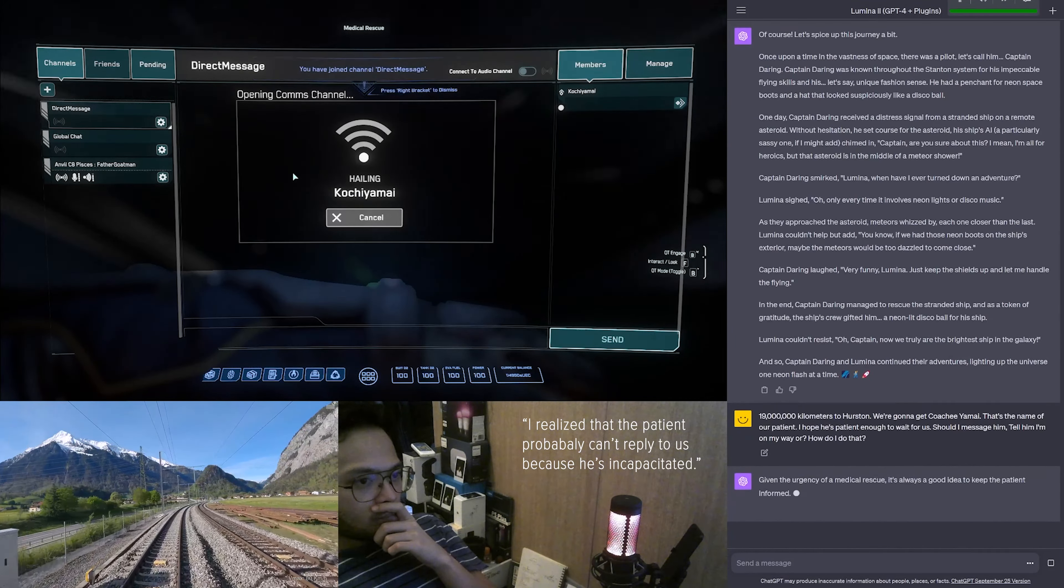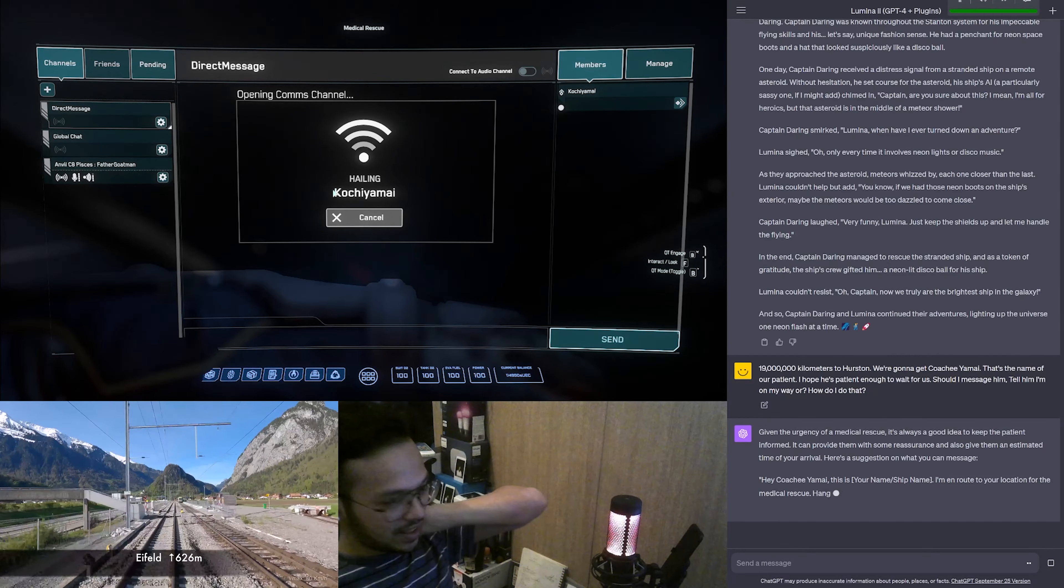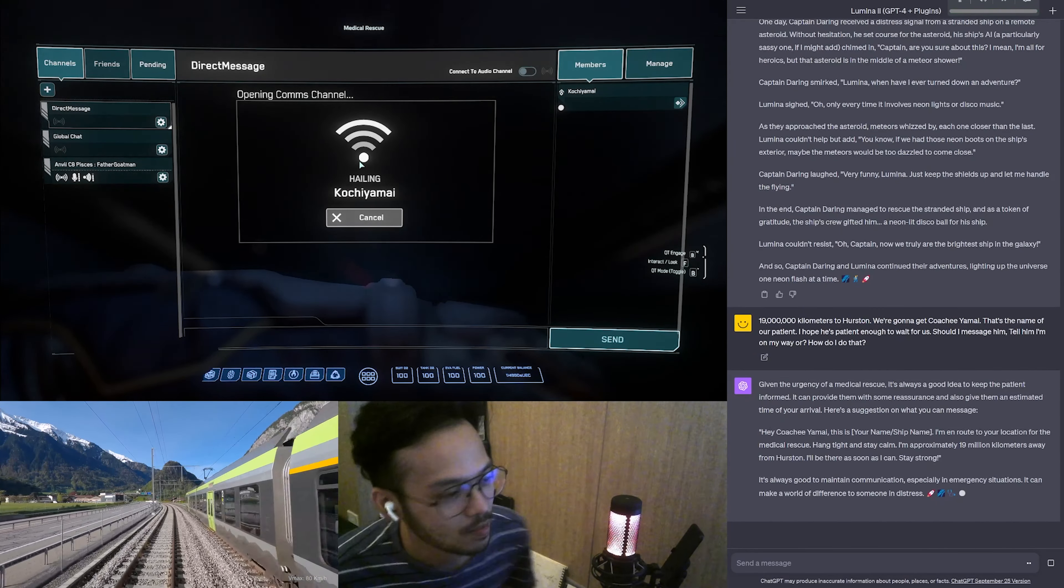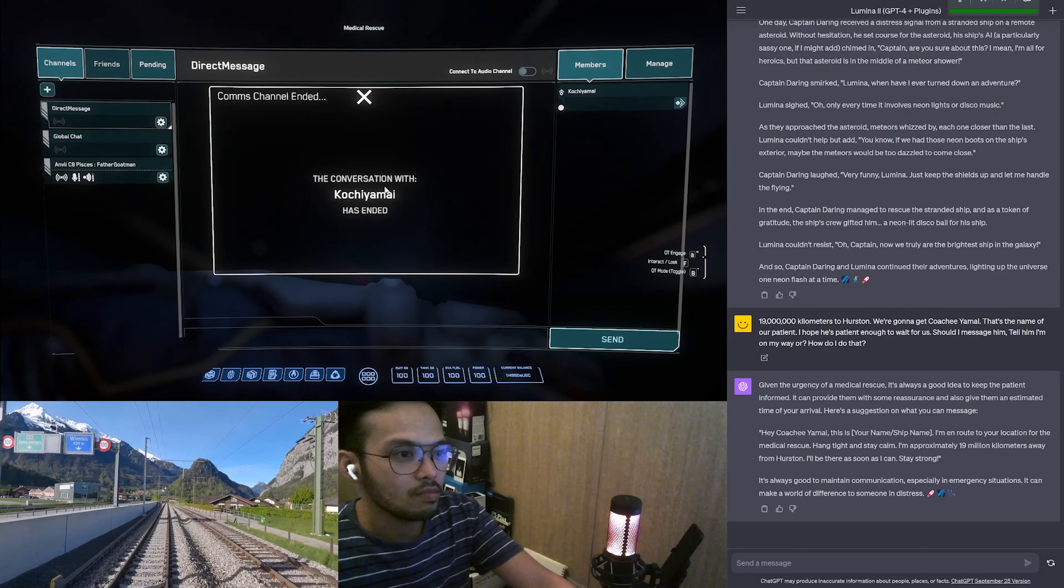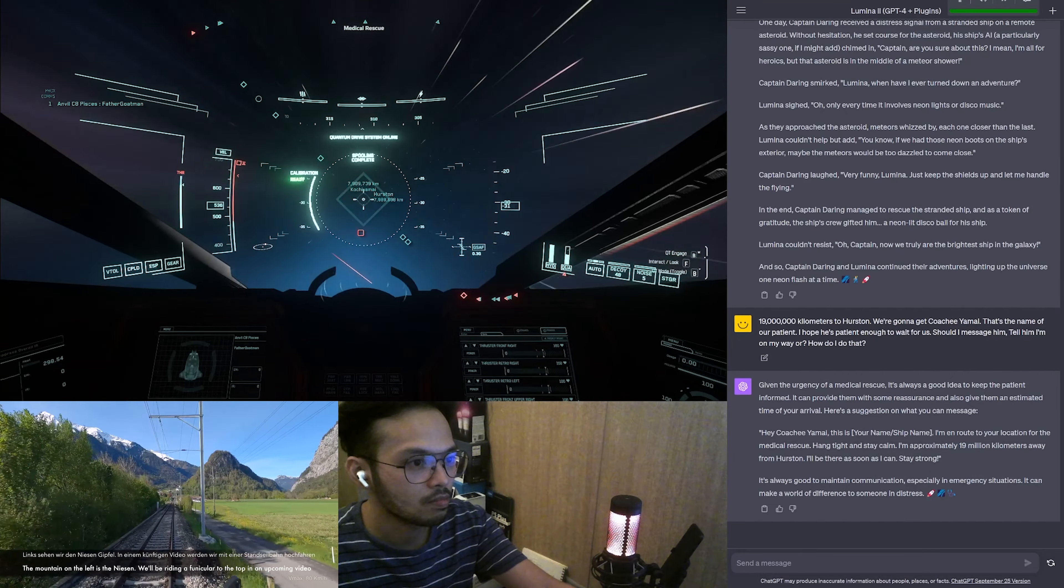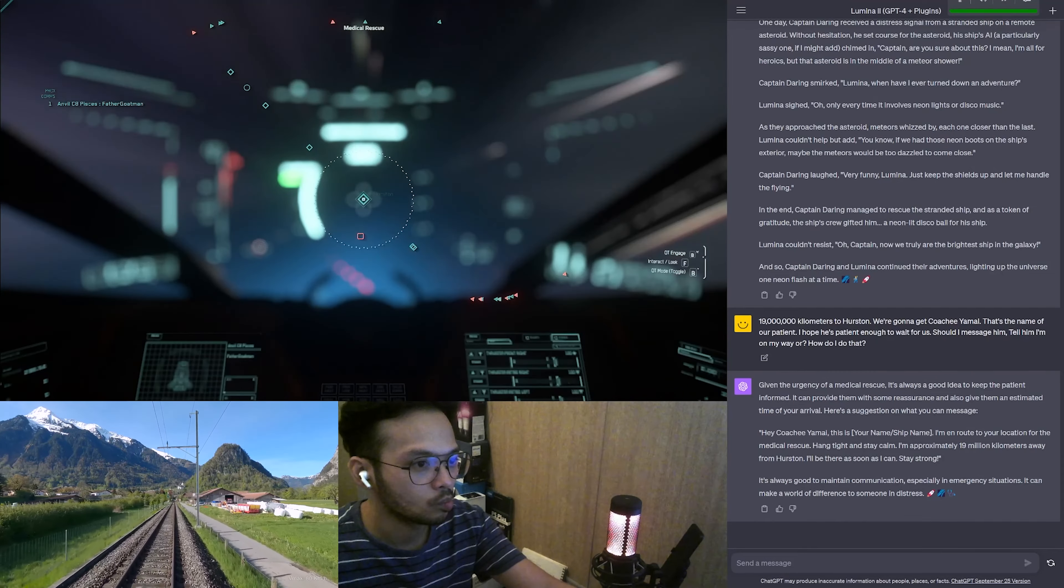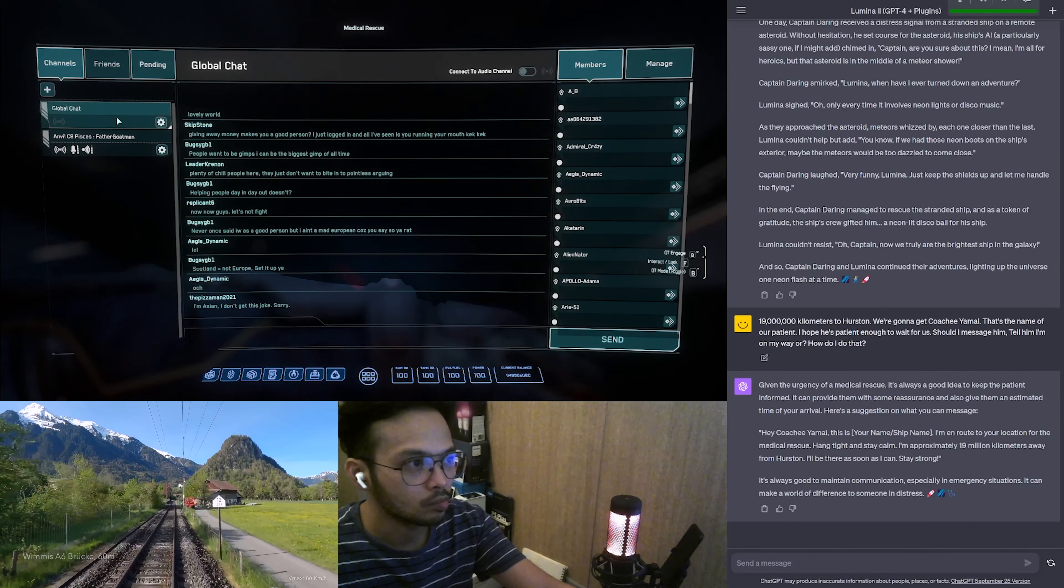Given the urgency of a medical rescue, it's always a good idea to keep the patient informed. It can provide them with some reassurance and also give them an estimated time of your arrival. Here's a suggestion: Hey Kochi Yamai, this is your name/ship name. I'm en route to your location for the medical rescue. Hang tight and stay calm. I'm approximately 19 million kilometers away from Hurston. I'll be there as soon as I can. Stay strong. It's always good to maintain communication, especially in emergency situations. It can make a world of difference to someone in distress.